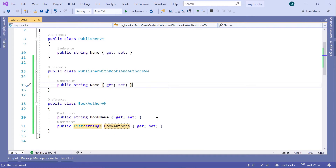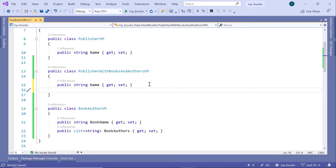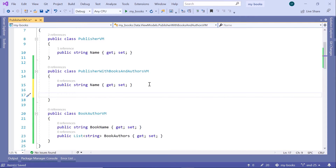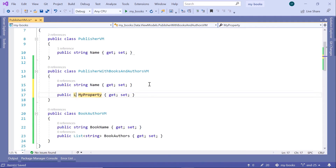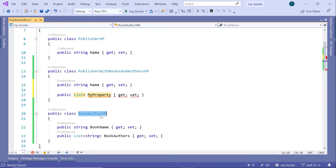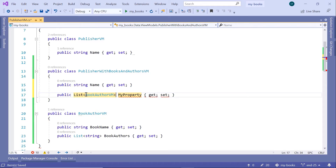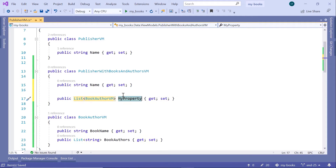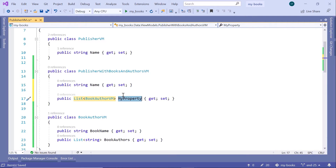Now inside the Publisher with Books and Authors VM, we are going to add a property of type list, and the list will be Book Author VM. Let us just name this property book authors.